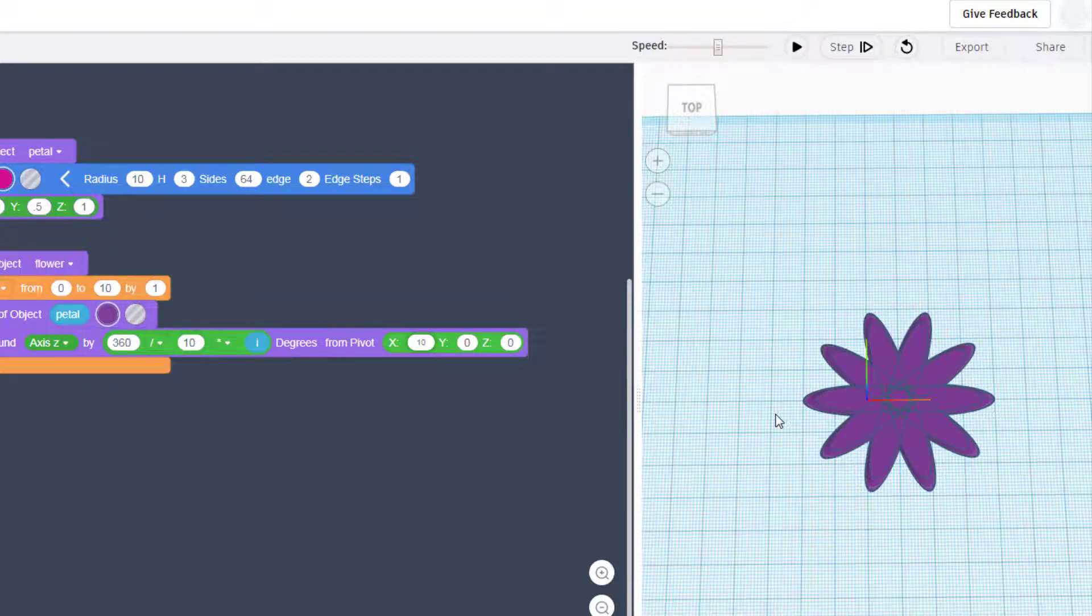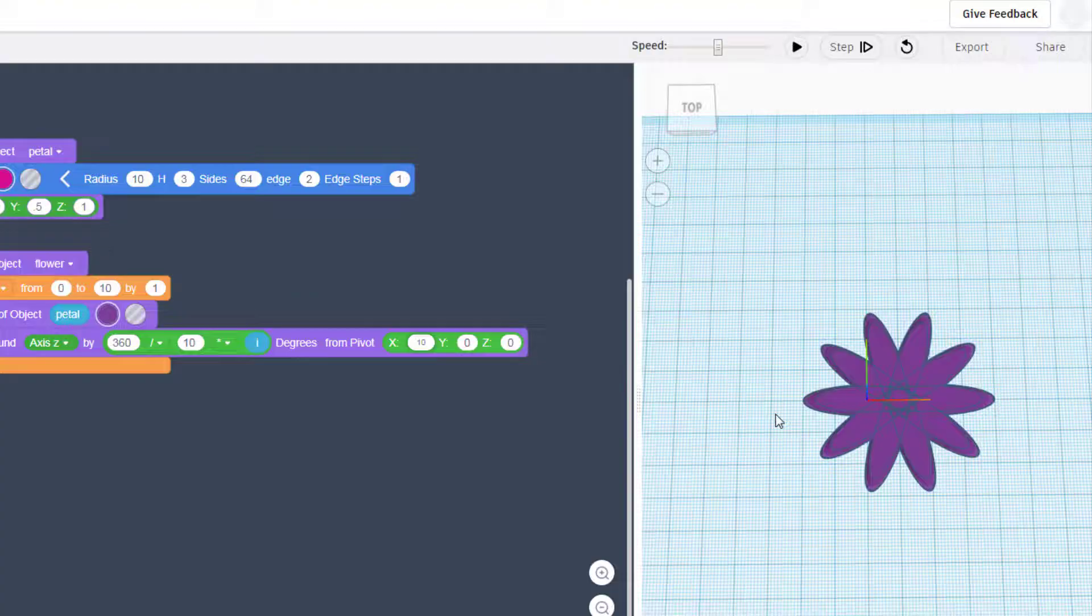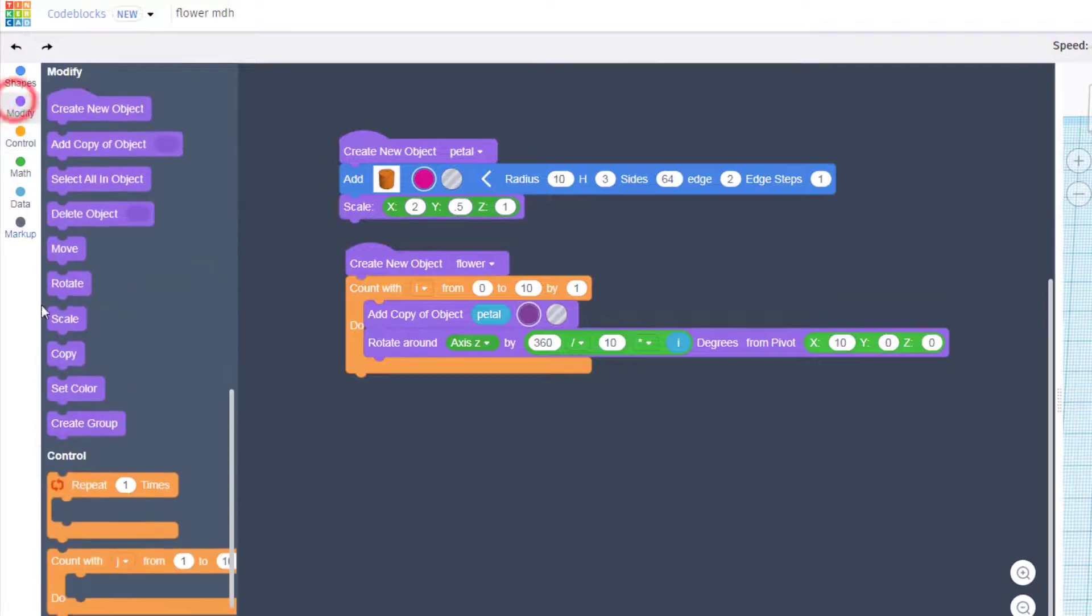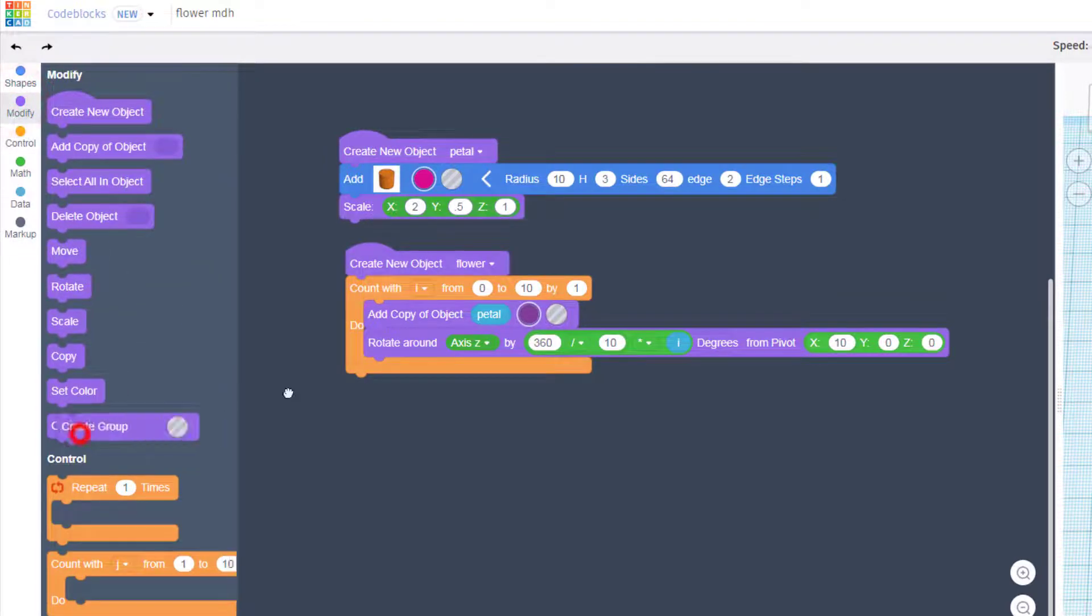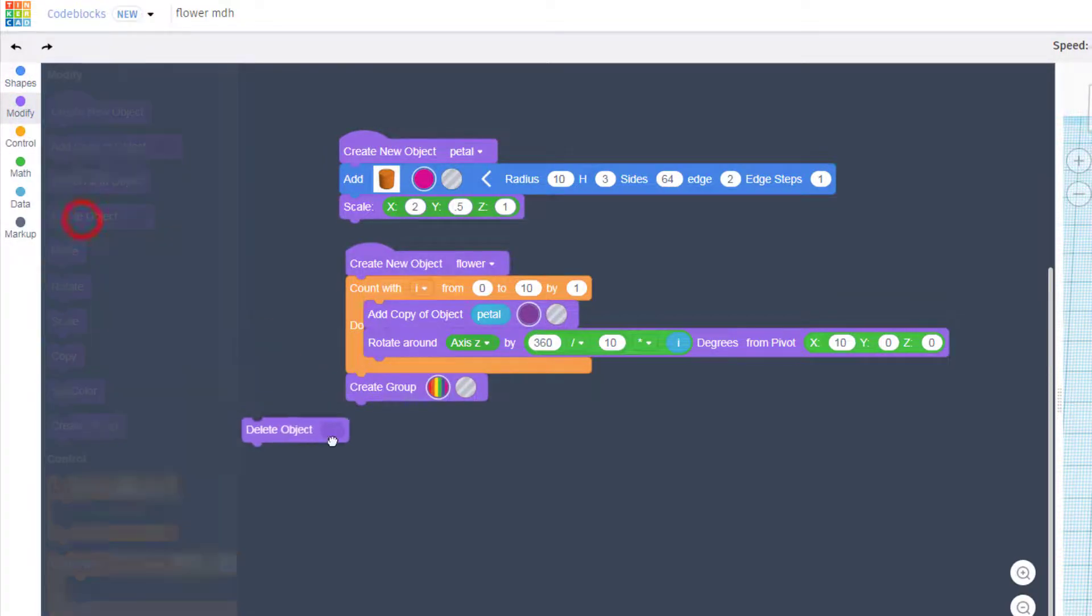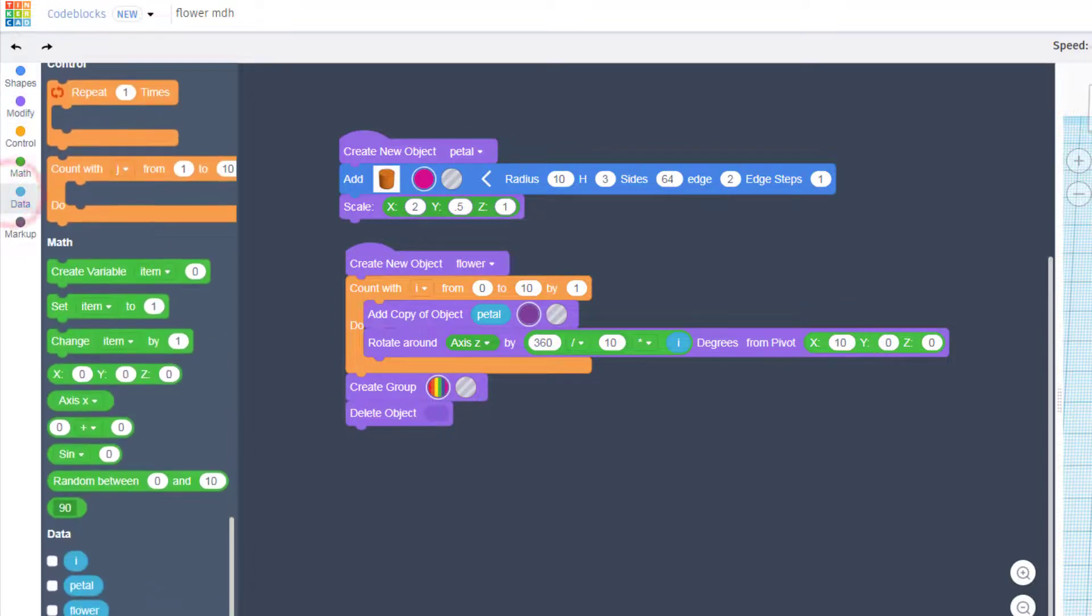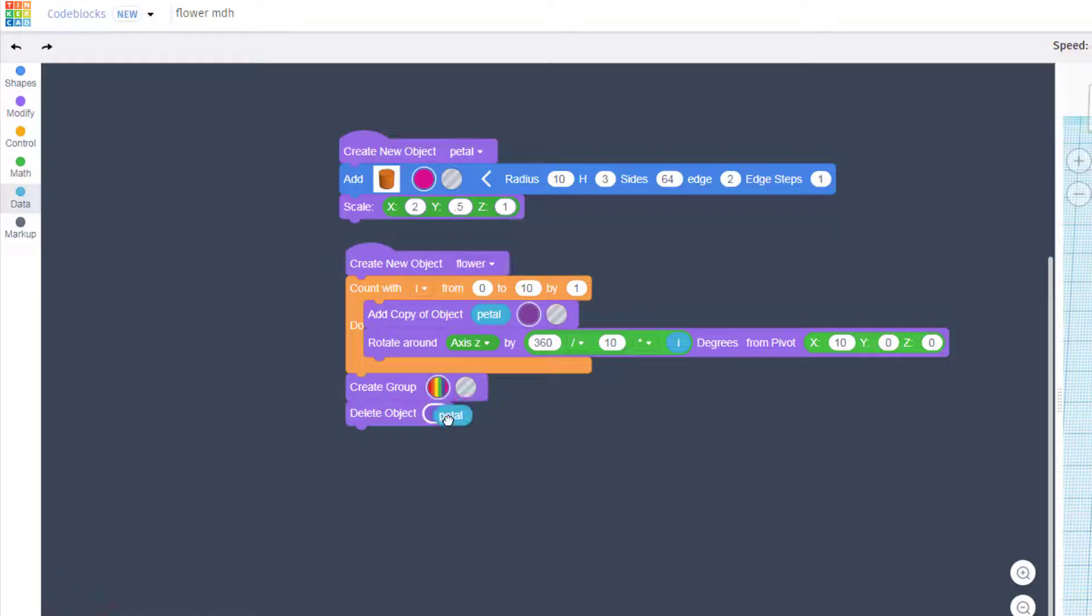Bam! You've got an almost instant and epic flower. Let's real quickly turn it into a group. Let's delete that main object because we don't need the petal anymore. So we just go to the data and we drop that in place.